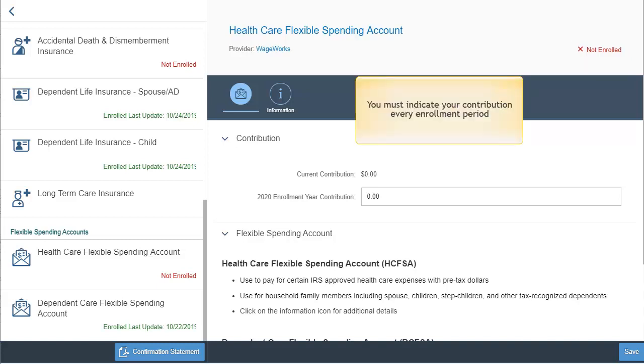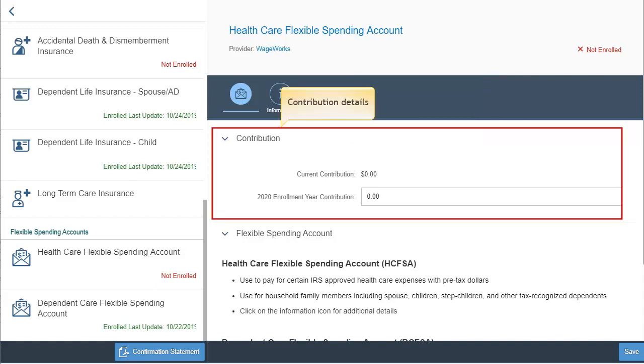Please be aware that you must indicate your contribution amount every enrollment period, even if it's the same amount as the previous year. However, your current contribution amount, if any, is displayed.